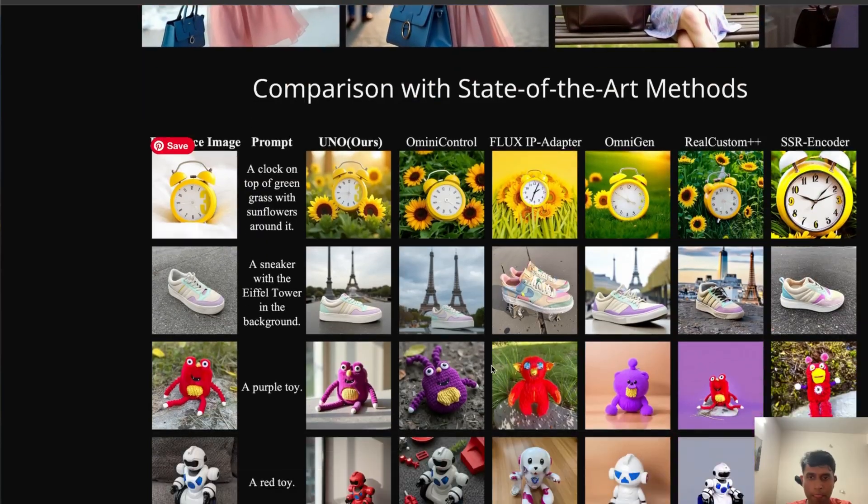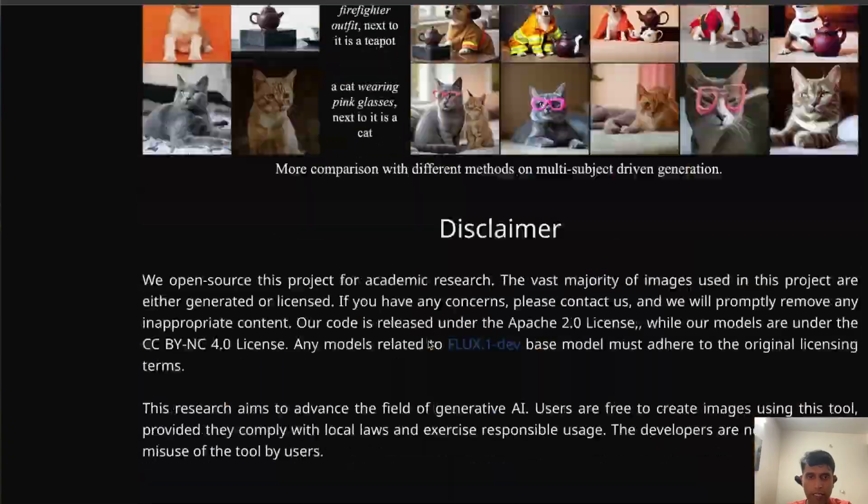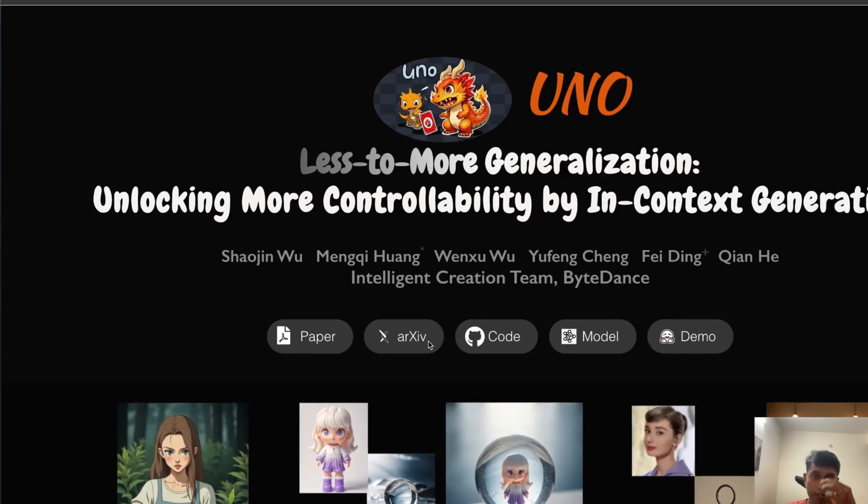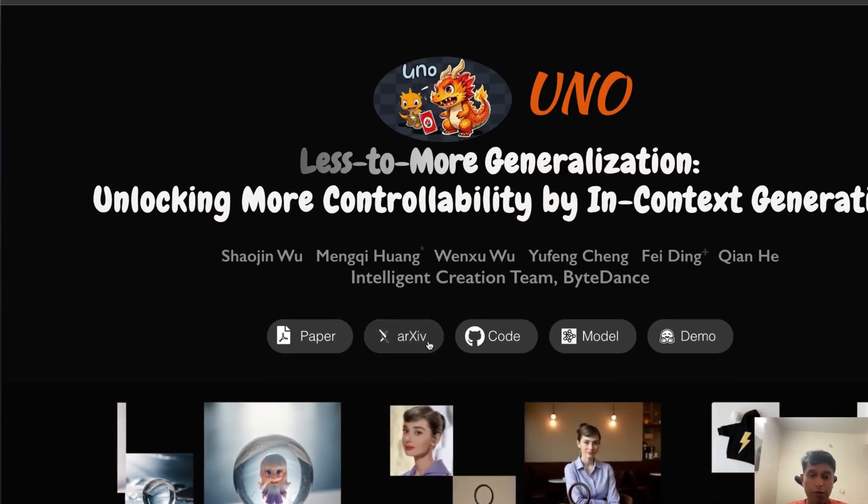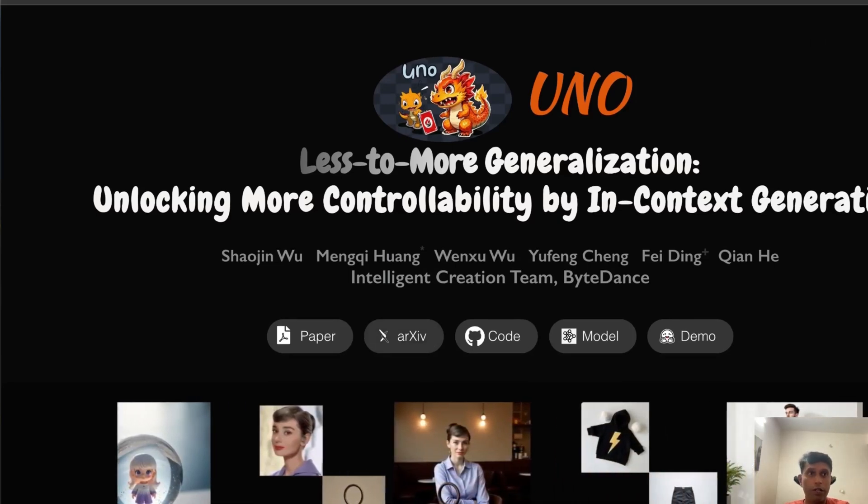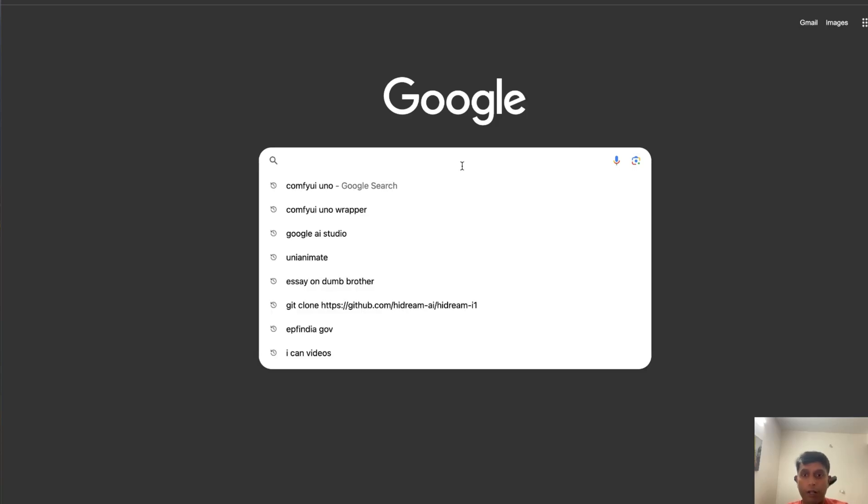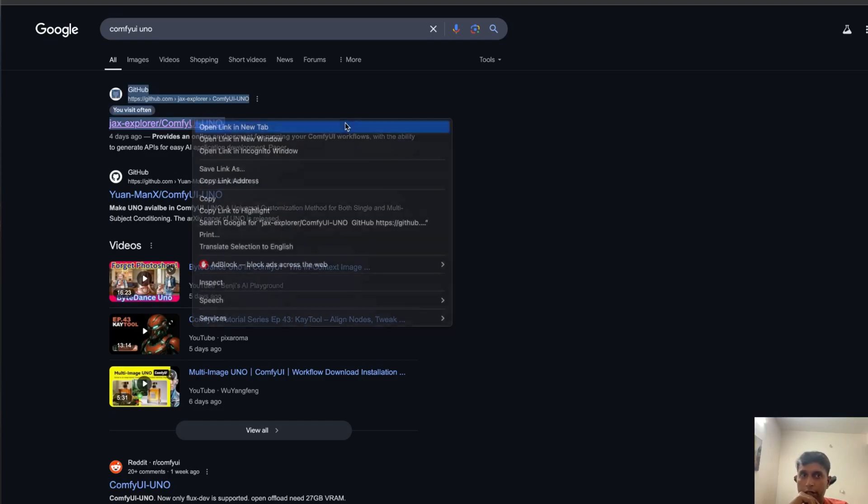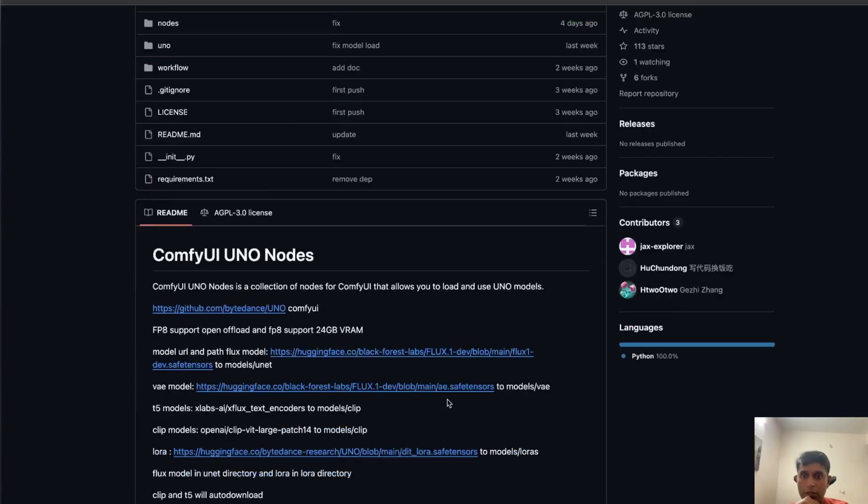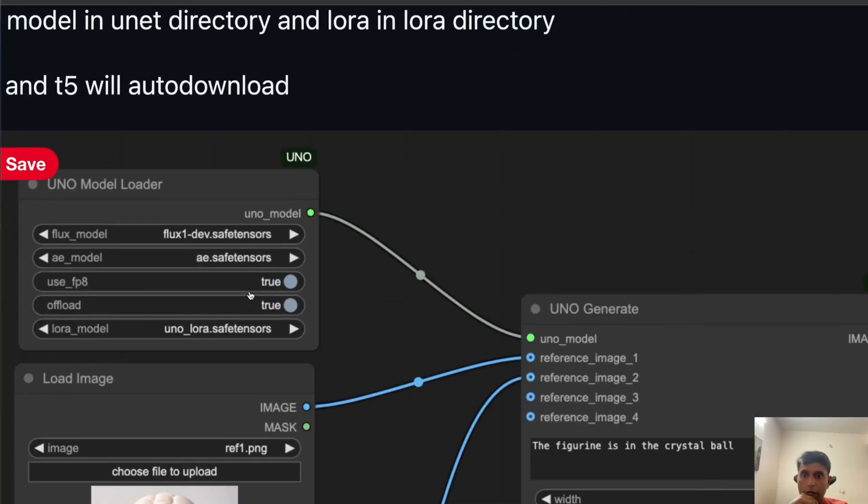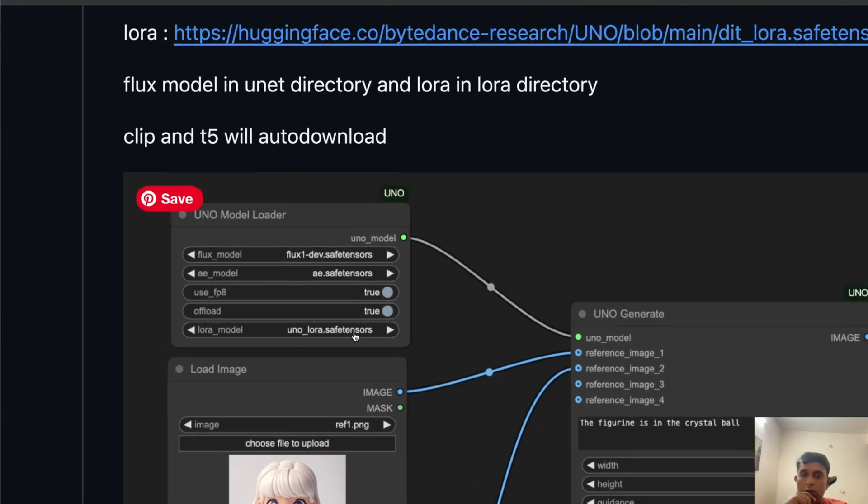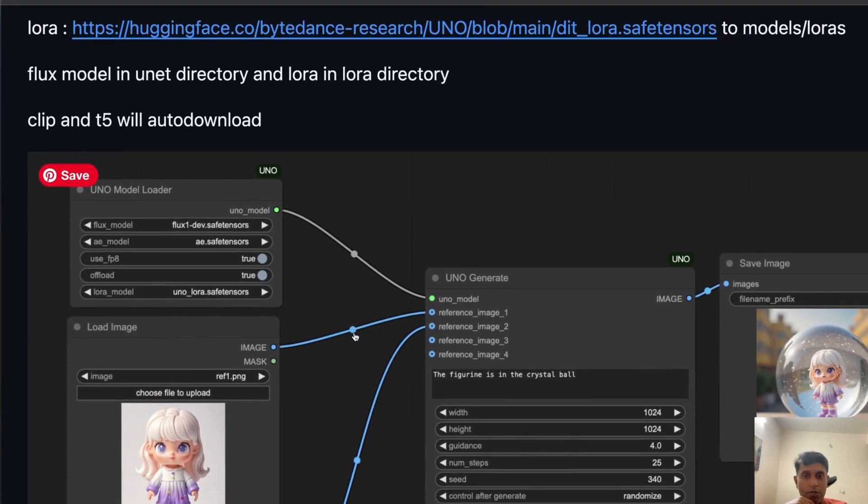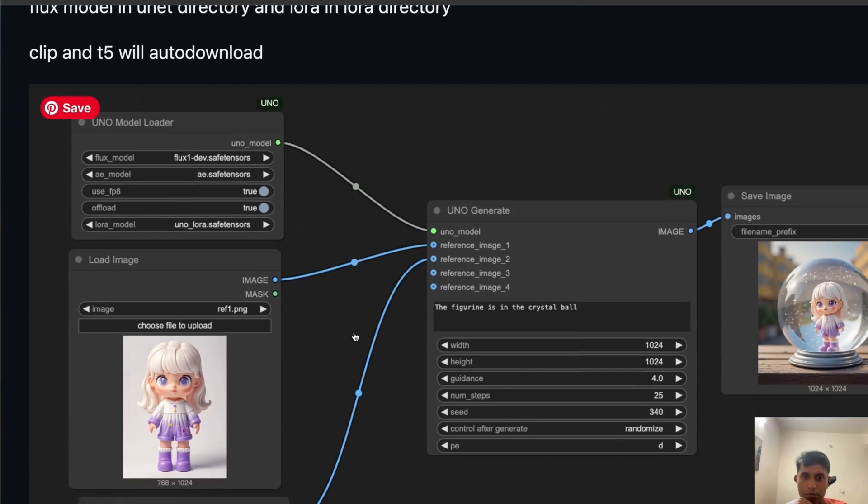One issue I faced is whenever you install UNO. Let's go to Google and type ComfyUI UNO - you get multiple links. Initially I tried this and I'm getting some errors. What's happening is you are loading here with Flux Dev safety. When you run the system, when you run the model, it is pretty expensive - you need high GPUs.